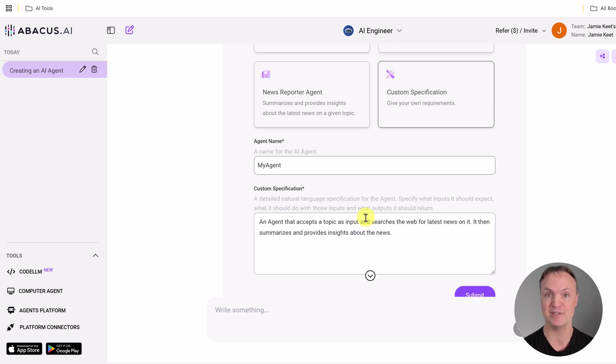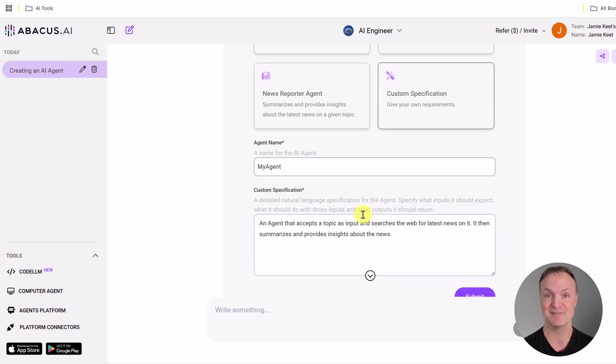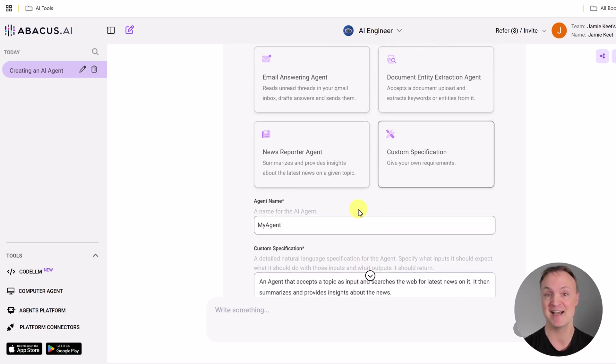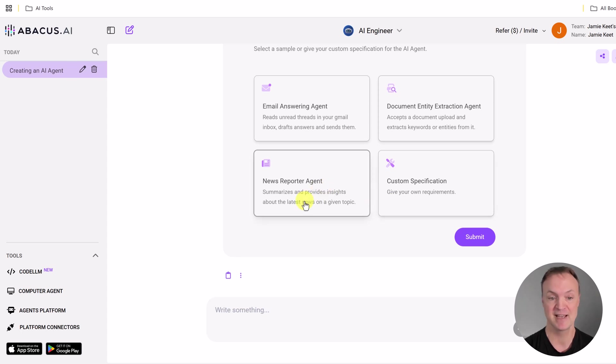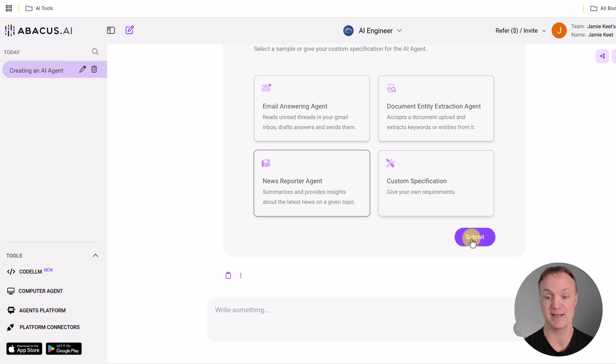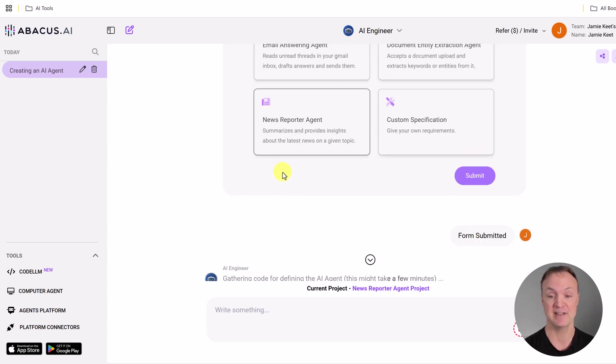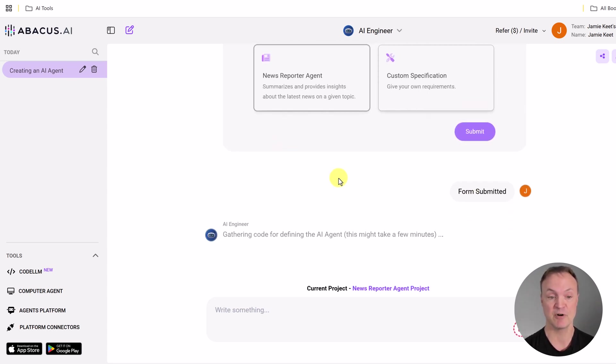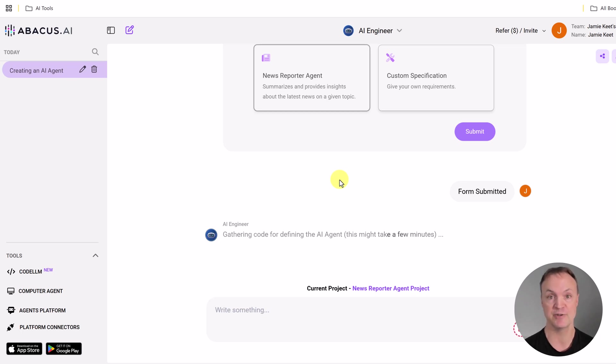And I've tried it a few different times at different levels of success. So maybe I would change what I was asking it to do, but I'm going to do this one right here, this news reporter agent, and it's going to summarize and provide insights about the latest news given a topic. So I'm just going to go ahead and submit this and then it submits the form. And then you're going to see that it will execute code and it takes about probably like three, four minutes for it to get done. And then I'll show you the results.